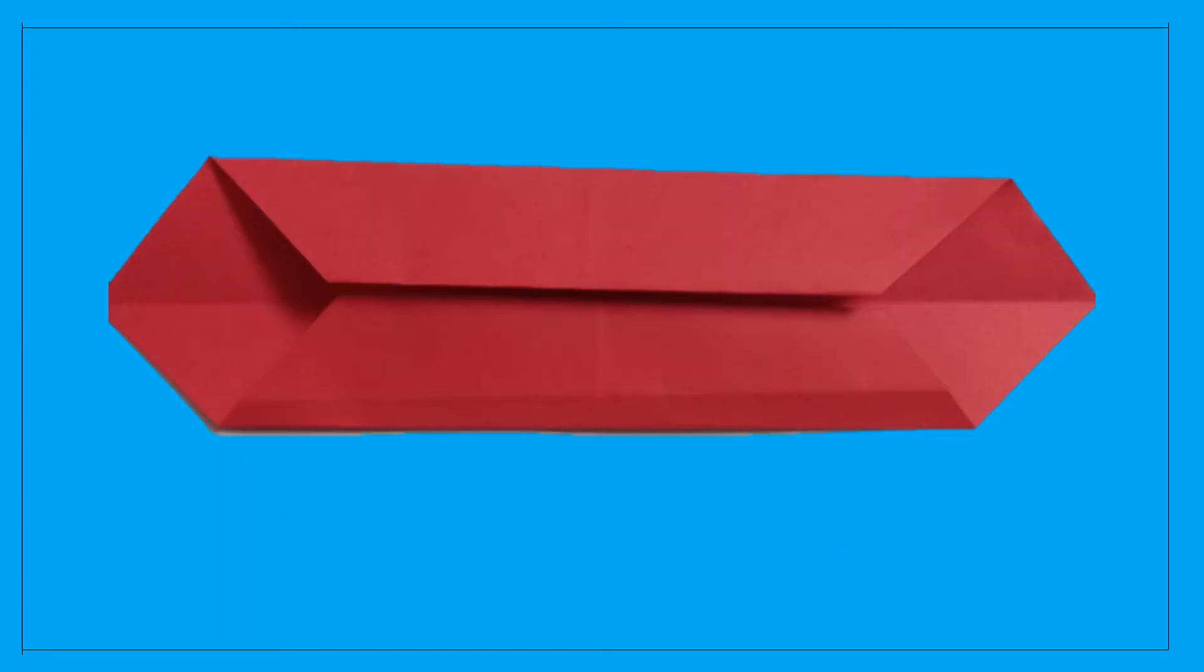Open up the paper and then fold the opposite ends to the center point. Now again fold the opposite ends to the center of the paper.